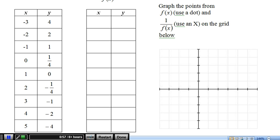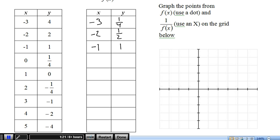On the left we've got f(x), and on the right we've got the reciprocal, 1 over f(x). The x stays the same, and y we flip it over. So 4 over 1 gets flipped over to 1 quarter. Negative 2 goes to negative 1 half. Negative 1 stays the same. 1 flipped over is still 1. x stays the same, and 1 quarter flipped over is 4.